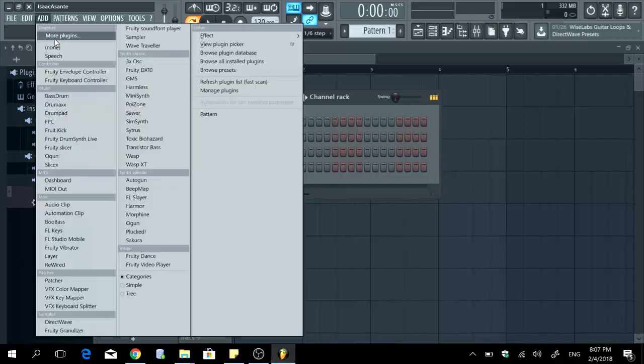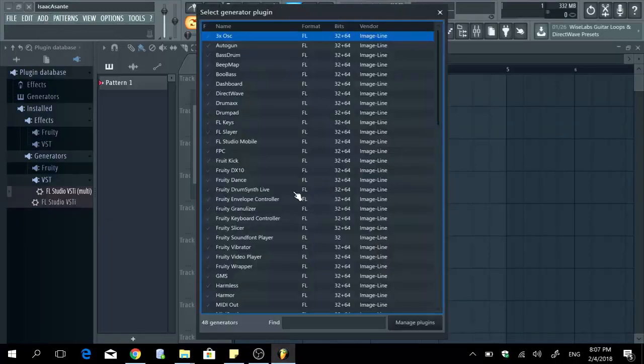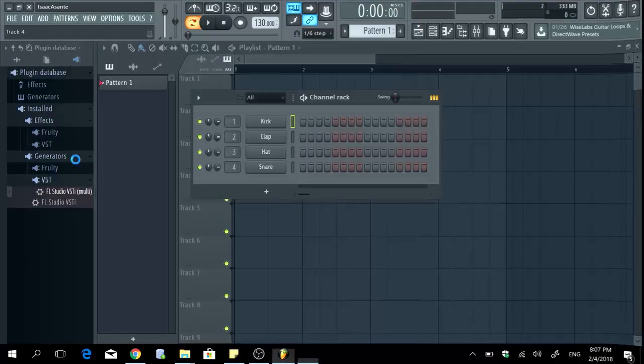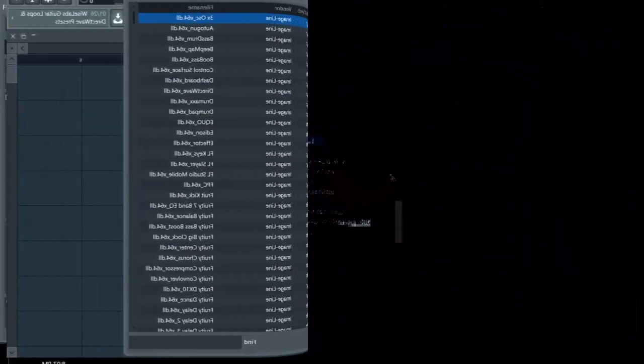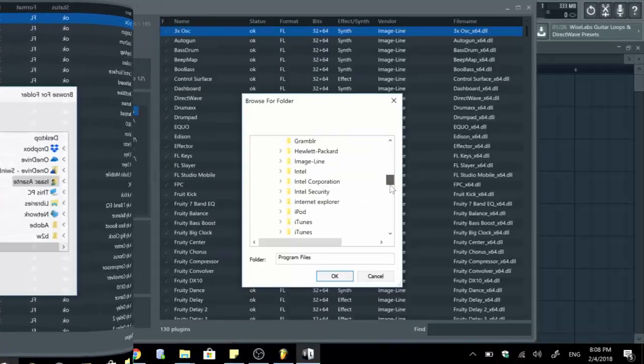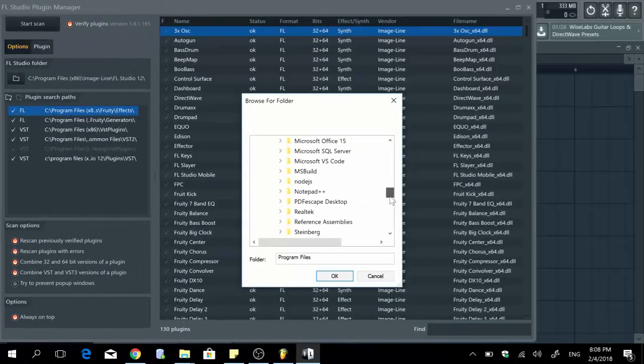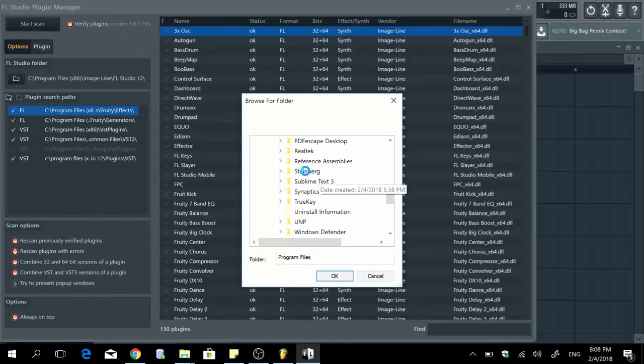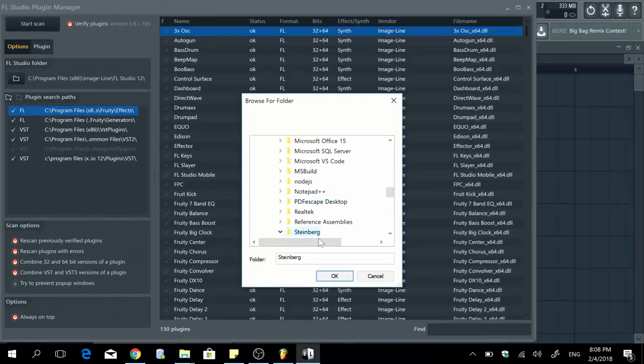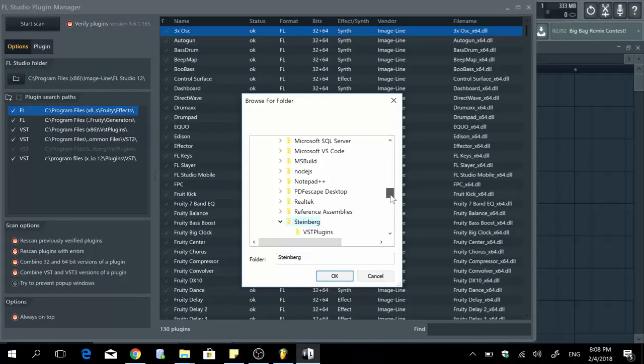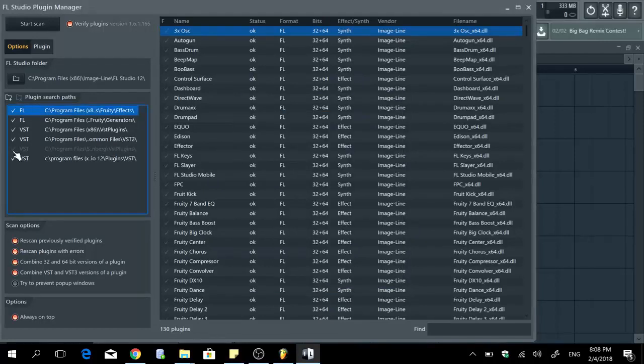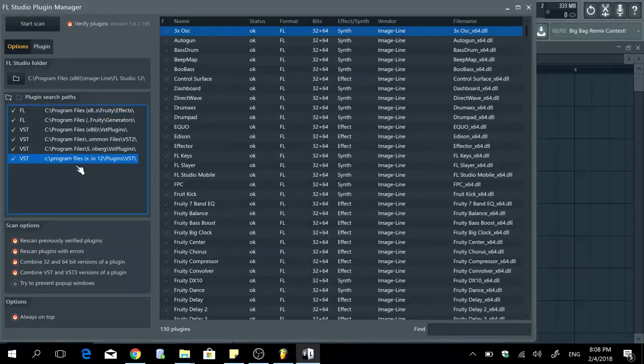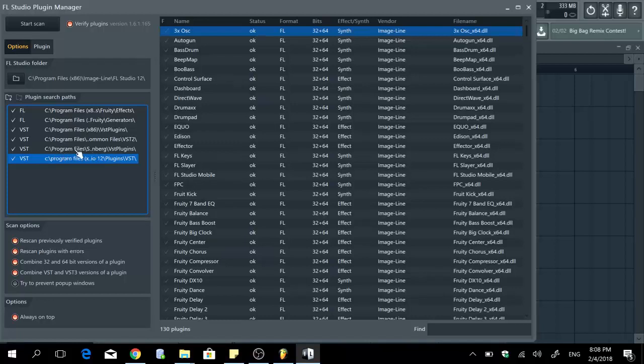Alright so back to FL Studio I'm going to go where we were again, manage plugins right. So once you select your path right here which is Steinberg and then VST plugins and you press ok, you're supposed to have this section lighted up in white. I already went through that process before I recorded this video that's why you already see it there, but in your case it's not going to be visible so it's only going to show up after you click on that icon and then you select your plugin search path.